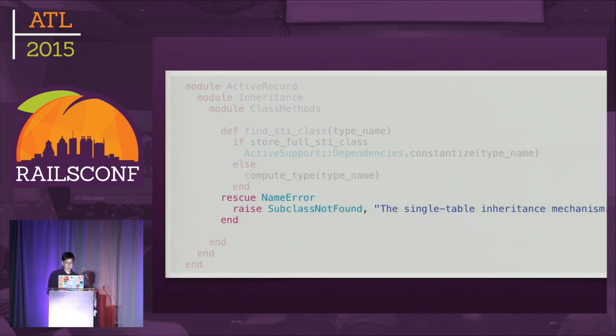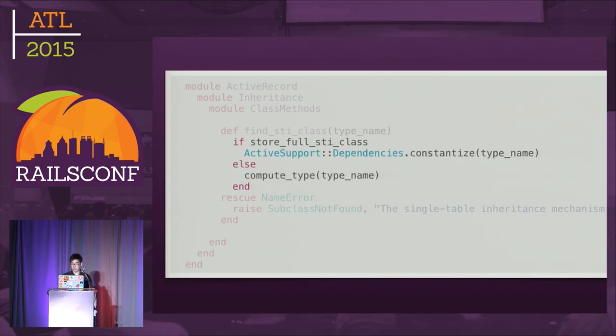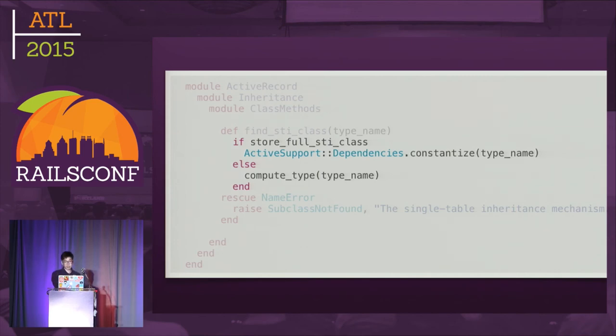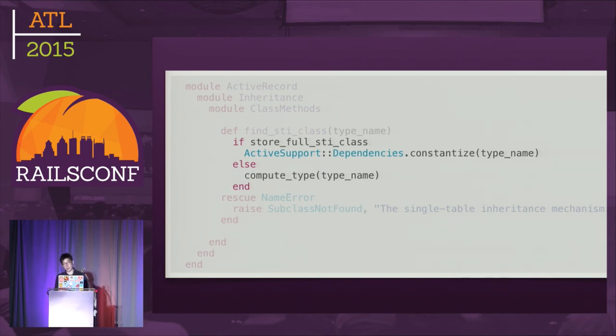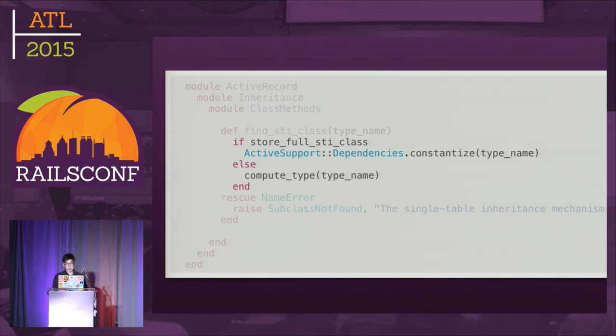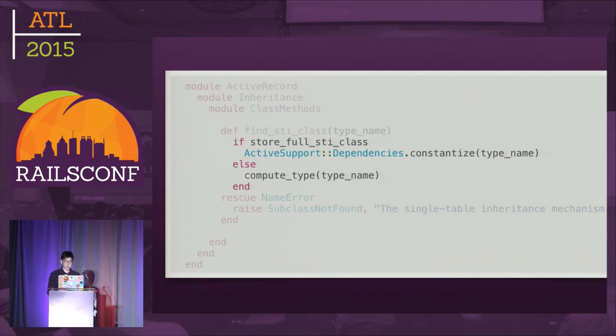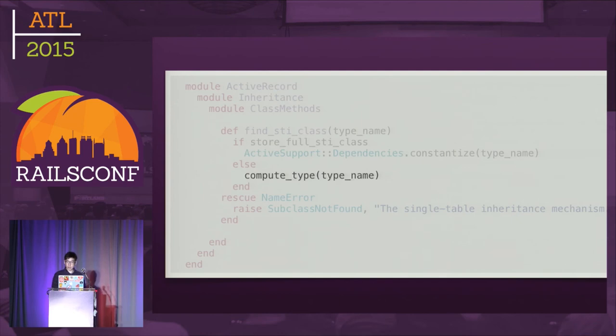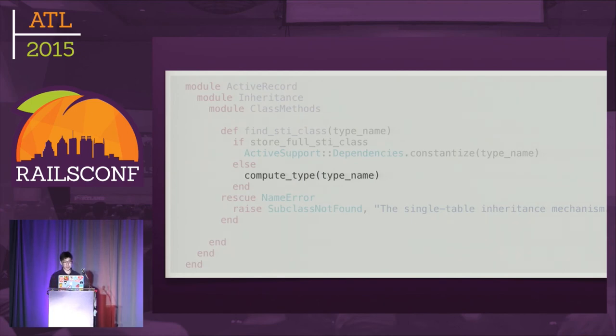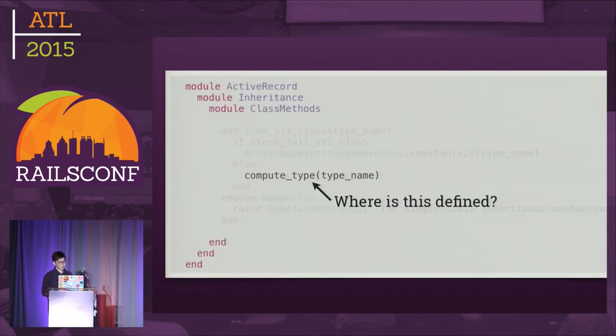We are in this method called find_sti_class. You can quickly notice this is probably the right place because we're getting a subclass not found error and this line is raising that error. It's rescuing name error, so something here must be throwing a name error. Using the debugger, you can check the store_full_sti_class value and eliminate one branch. So we need to look at the compute_type method.